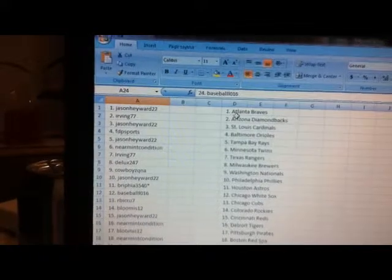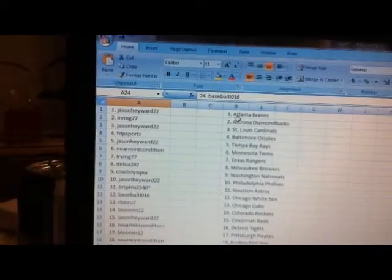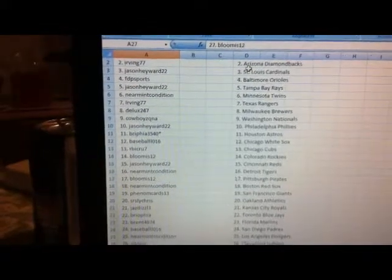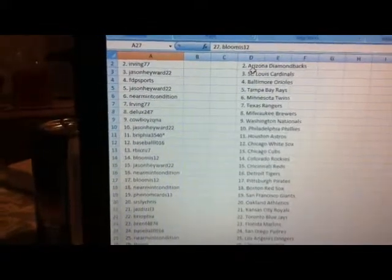Jay Dizzle Kansas City Royals, my arm got tired Braille Freon, my arm stopped halfway Toronto Blue Jays, Brent 4874 Florida Marlins, baseball 016 San Diego Padres, Dan PB with the Cleveland Indians, B Loomis with the Yankees again.